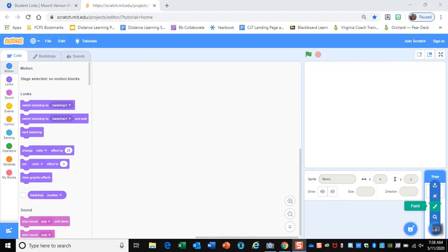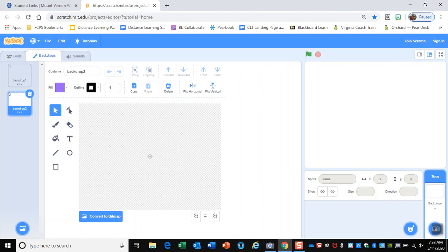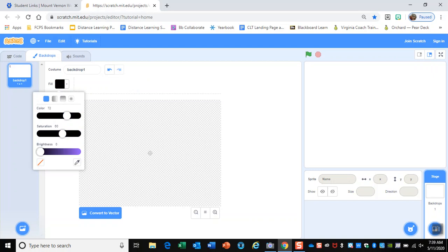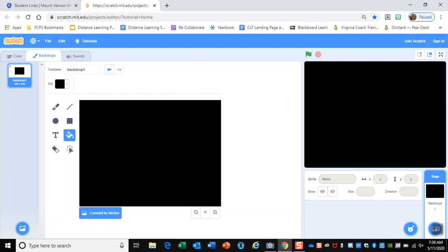We're going to paint our own backdrop. There are two different types of drawings: bitmap and vector. It's currently in vector, but we're going to get rid of backdrop number two — we just need backdrop number one. We need bitmap for this next step, so we're going to switch to bitmap, go to fill, change our color to black, and fill the whole screen in black. That's the way a Pac-Man game looks.